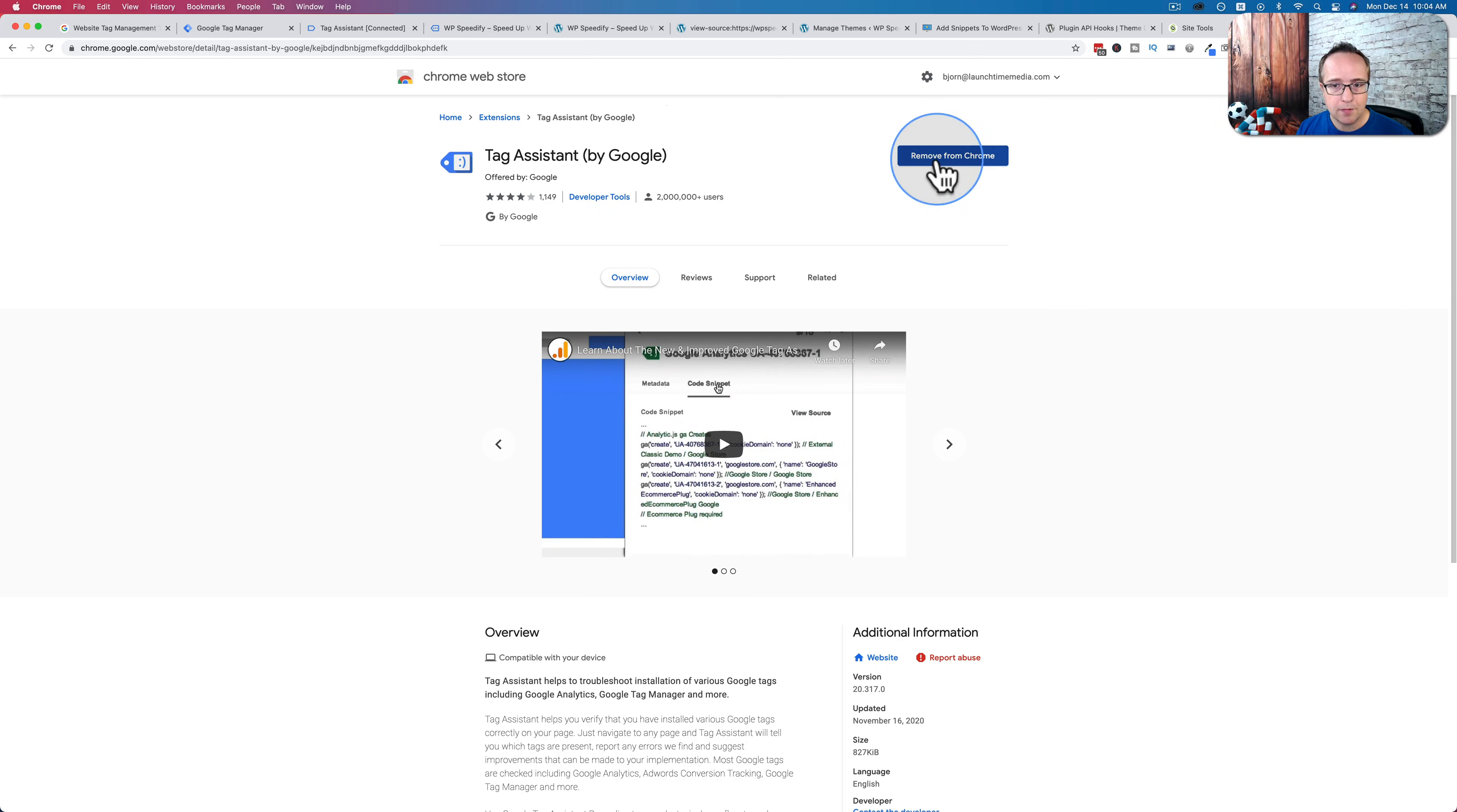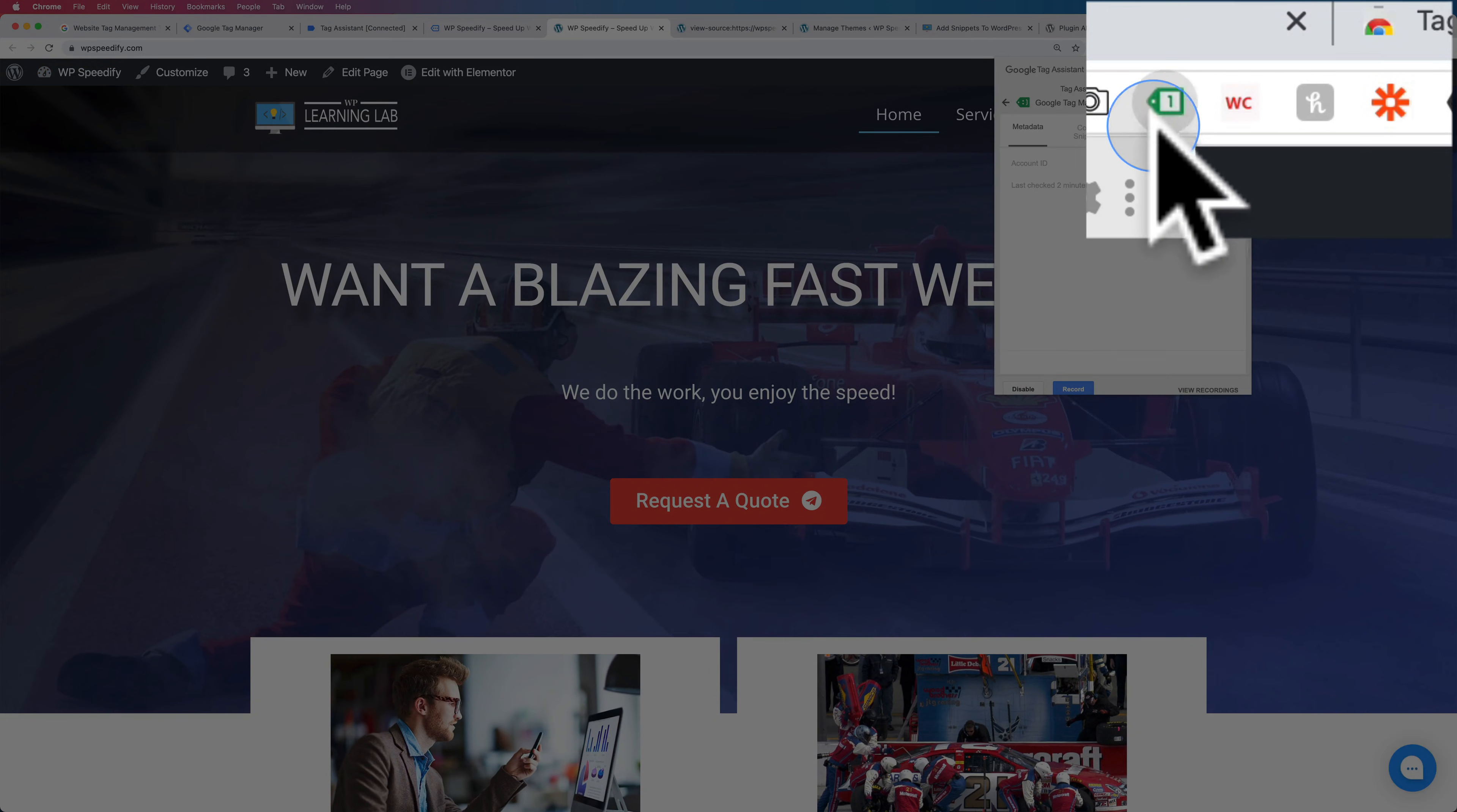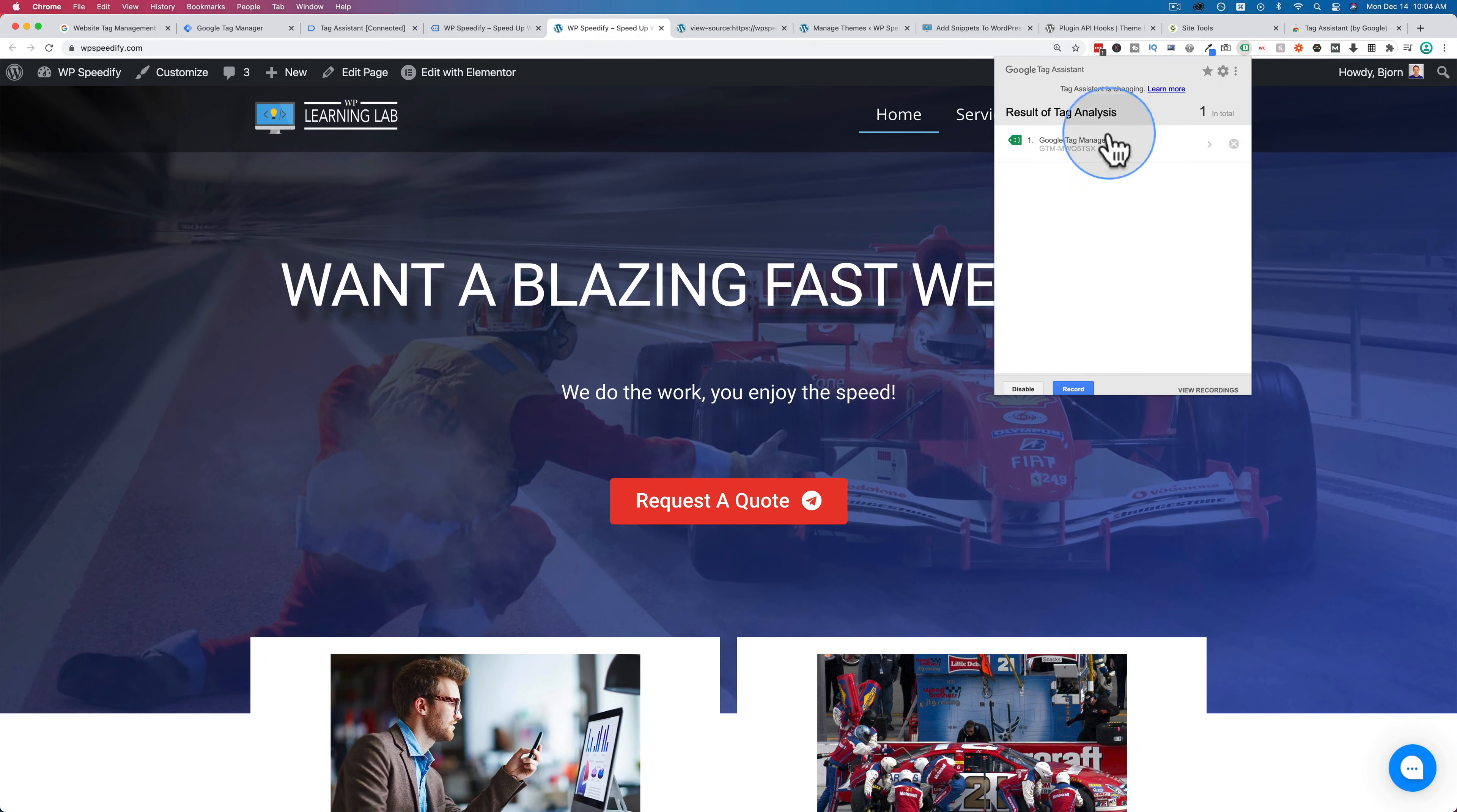And then you can verify that the Google tag was installed properly on your site, which you can see by this turning green, has a little one there for only one Tag Manager container, which is what you want to see. And this is what you should be seeing if it worked.